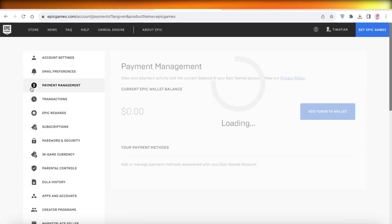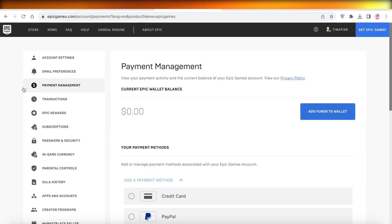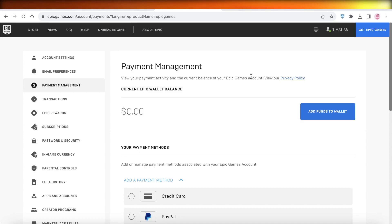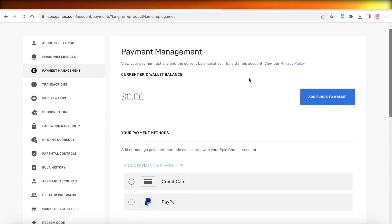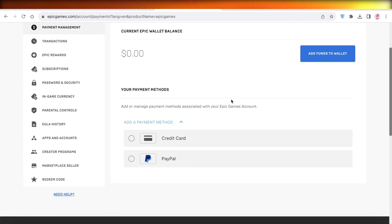So to add a payment method, you want to click on payment management in your account. And then after that, you want to scroll down and you will have different payment method options. So you have credit card and PayPal.